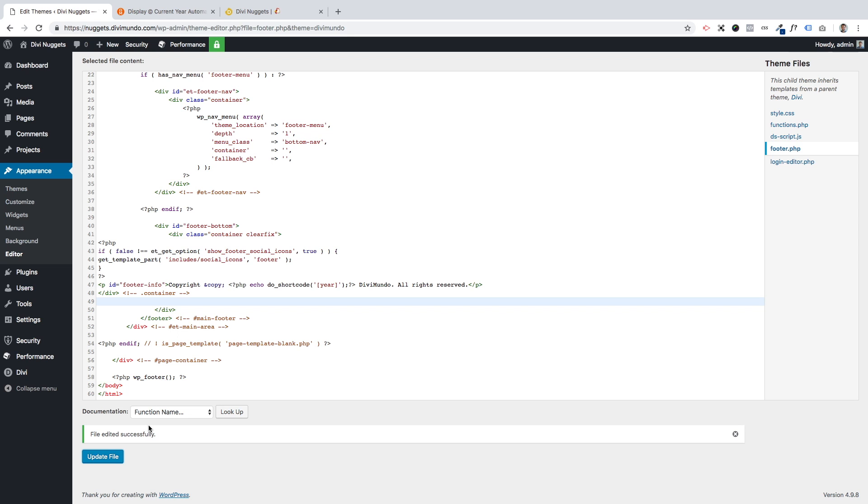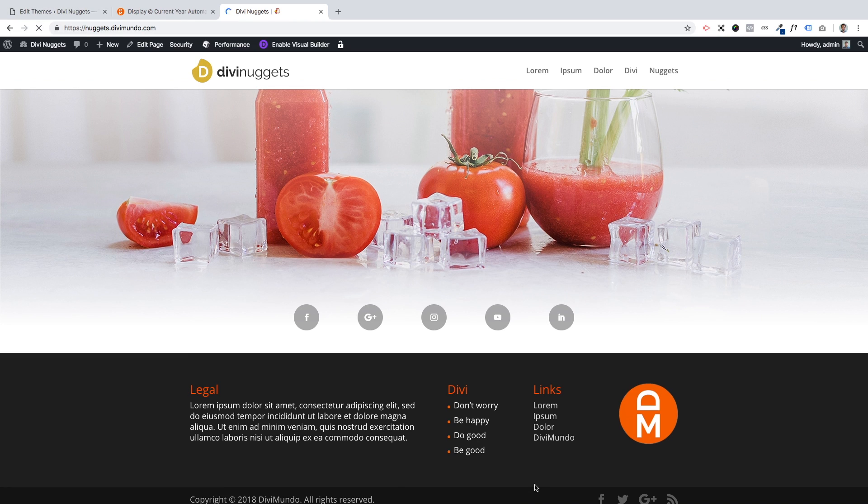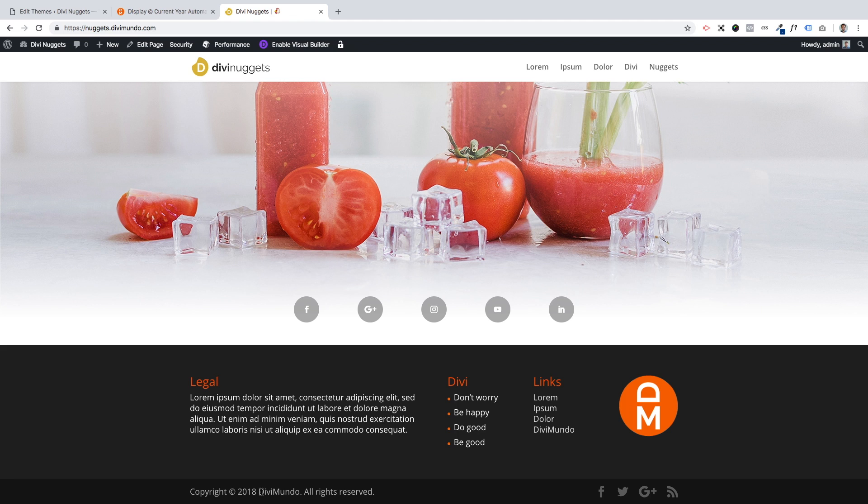Right now actually if I reload my page, I should see the copyright 2018 message in the Divi bottom bar. So let's see if it worked. I refresh the page. And now I can see copyright 2018 Divi Mundo, all rights reserved.